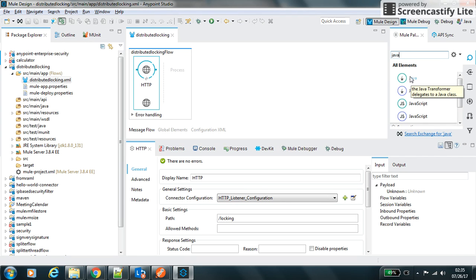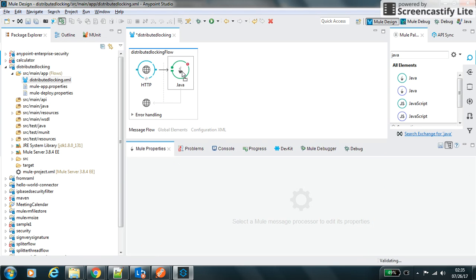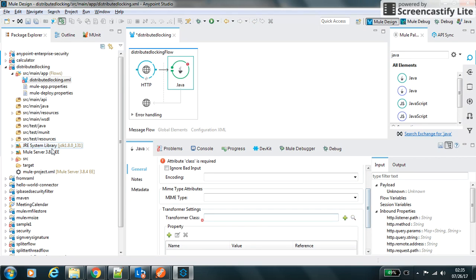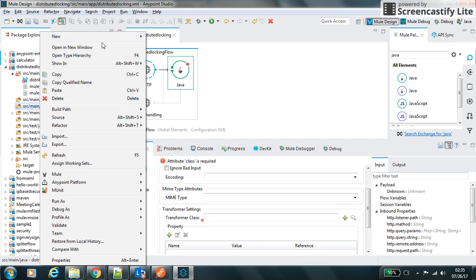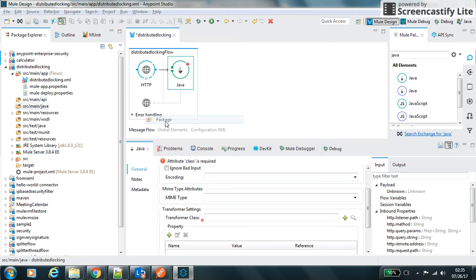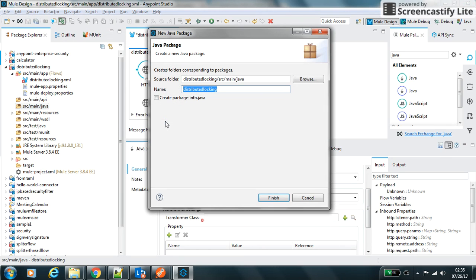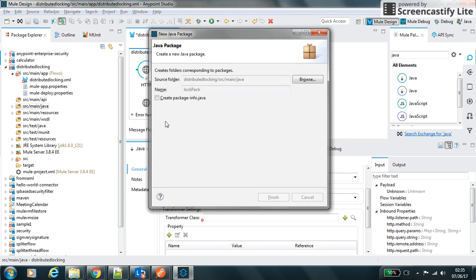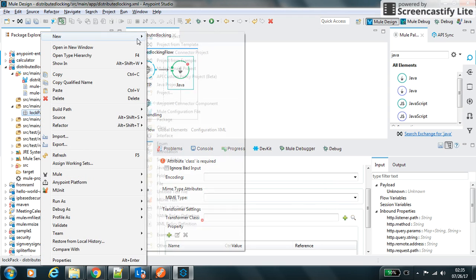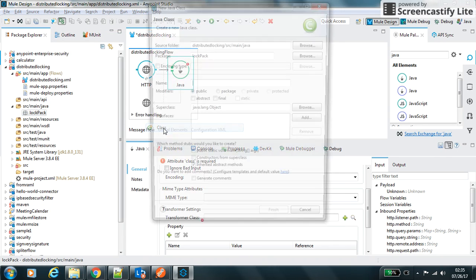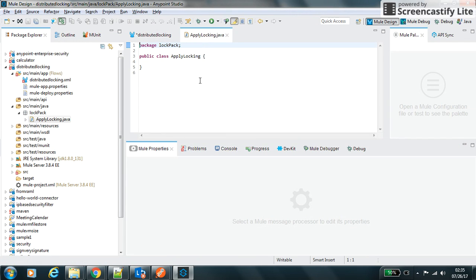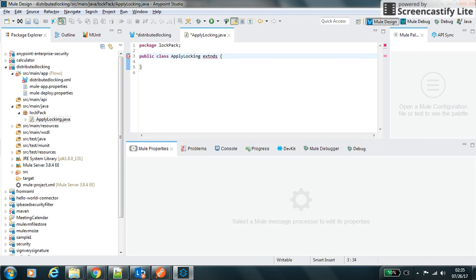First of all we will create a new package, and in a new class, Java class, by locking.